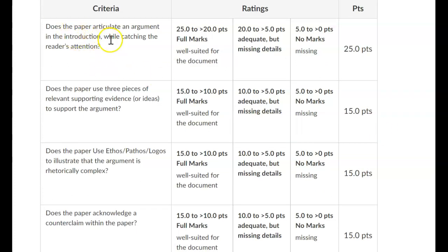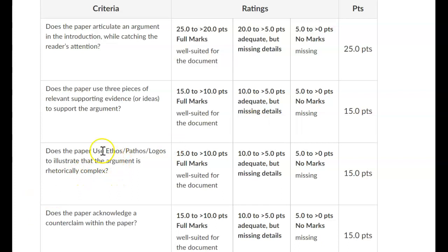Does the paper articulate an argument? Does the paper use three pieces of relevant evidence to support the argument? Your thesis statement should have an argument and it should have three main points to support that argument. That section is worth 15 points out of 100 — that's a big chunk, and not having it would derail your entire paper.